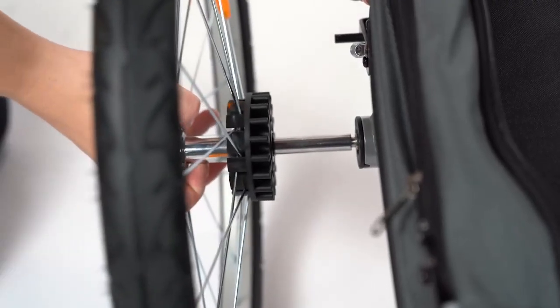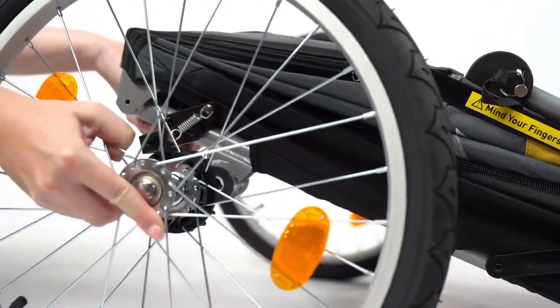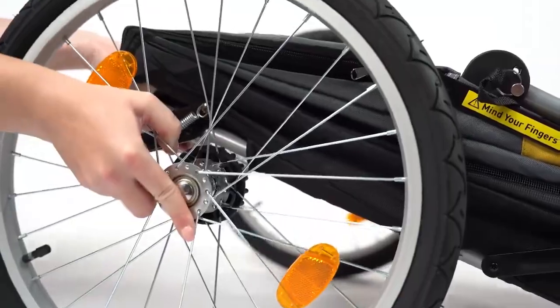Push the pin on the rear wheel into the hole of the rear axle. Repeat on the other side.